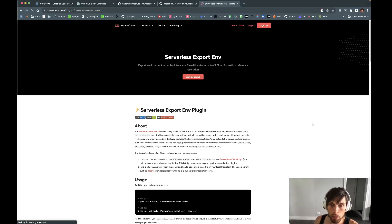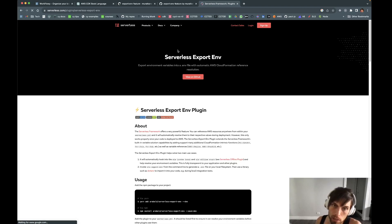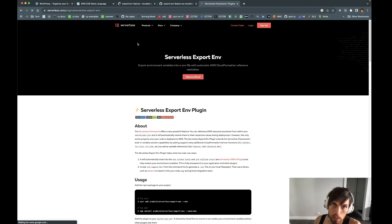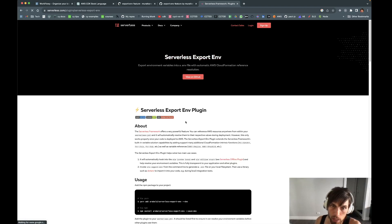Hey folks, this demo is about the export environment utility in AWS CDK. I'm showing the serverless framework plugin for export environment.